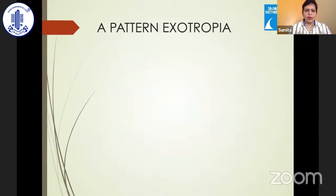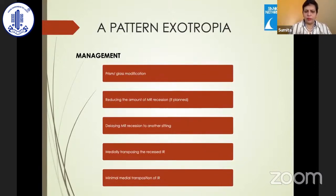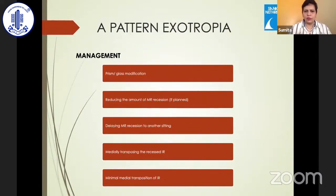A-pattern exotropia can sometimes be worsened by superior oblique involvement, which must be kept in mind. Management includes prism modification, reducing the amount of medial rectus recession if planned along with inferior rectus recession, or staging the procedure. Medial transposition of the recessed inferior rectus can help, but carries a slight risk of worsening incyclotorsion. Nasal transposition of the inferior rectus can also address exotropia, but again can worsen incyclotorsion. Sometimes it is difficult to achieve everything in one surgery, and patients must be counseled accordingly.